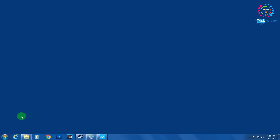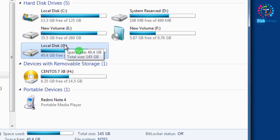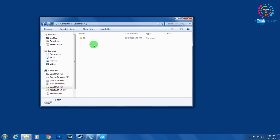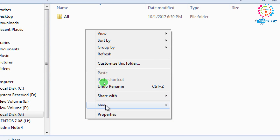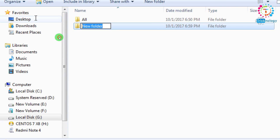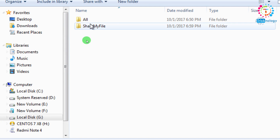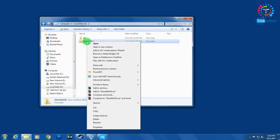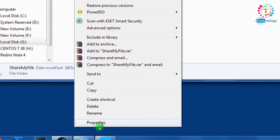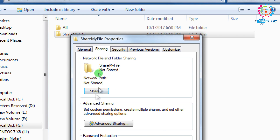First, you need to open My Computer and go to any of your drives. I will go to the G drive and create a folder here. Right-click and click on New Folder. I'll name it 'ShareMyFile'. After that, right-click on that folder and click on Properties, then go to the Sharing tab.